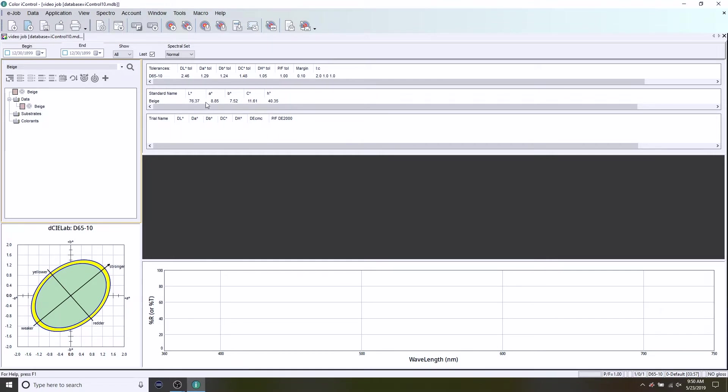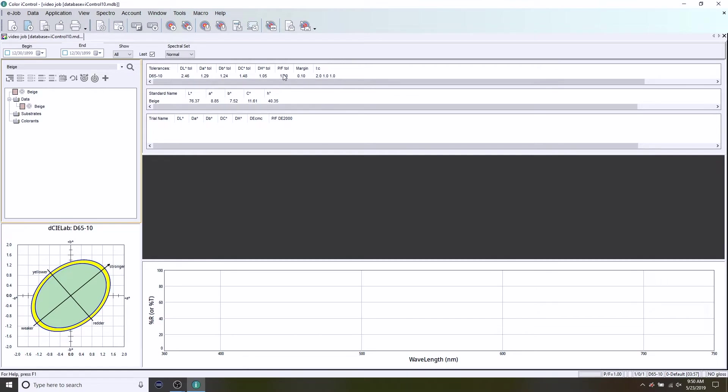We can see its colorimetric data here, LABCH, identifying the color of that standard. And right above we can see the tolerance that I have set. In my particular case I have a pass fail tolerance of 1.00 in delta E 2000.